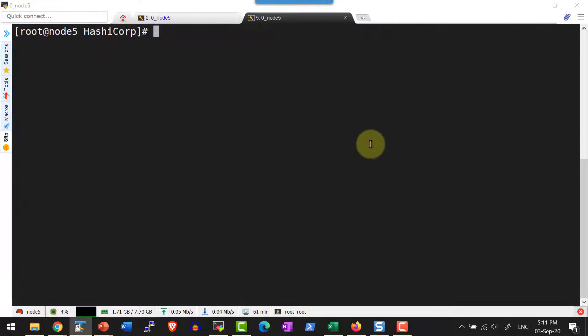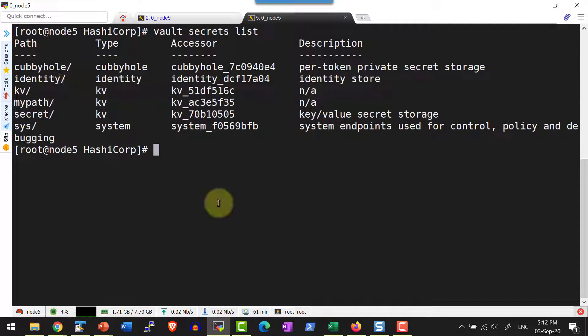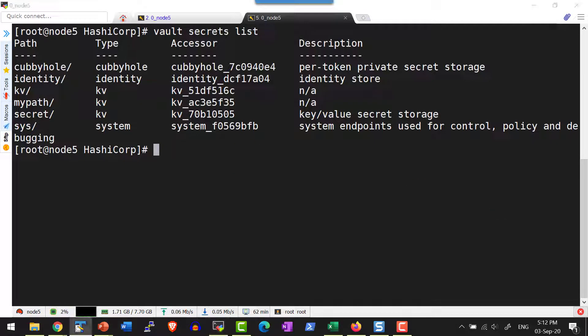Let me list the secrets. Yes, I do have the secret engine kv and it's going to get created in the path same as the secret engine name.